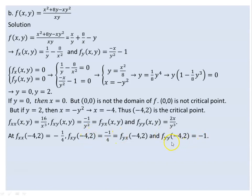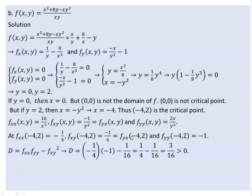We use the discriminant expression D using the formula. Substituting the values at (−4, 2): Fxx gives 16 over (−4)³ which equals minus 1/4. The value computed gives 3 over 16, which is positive.